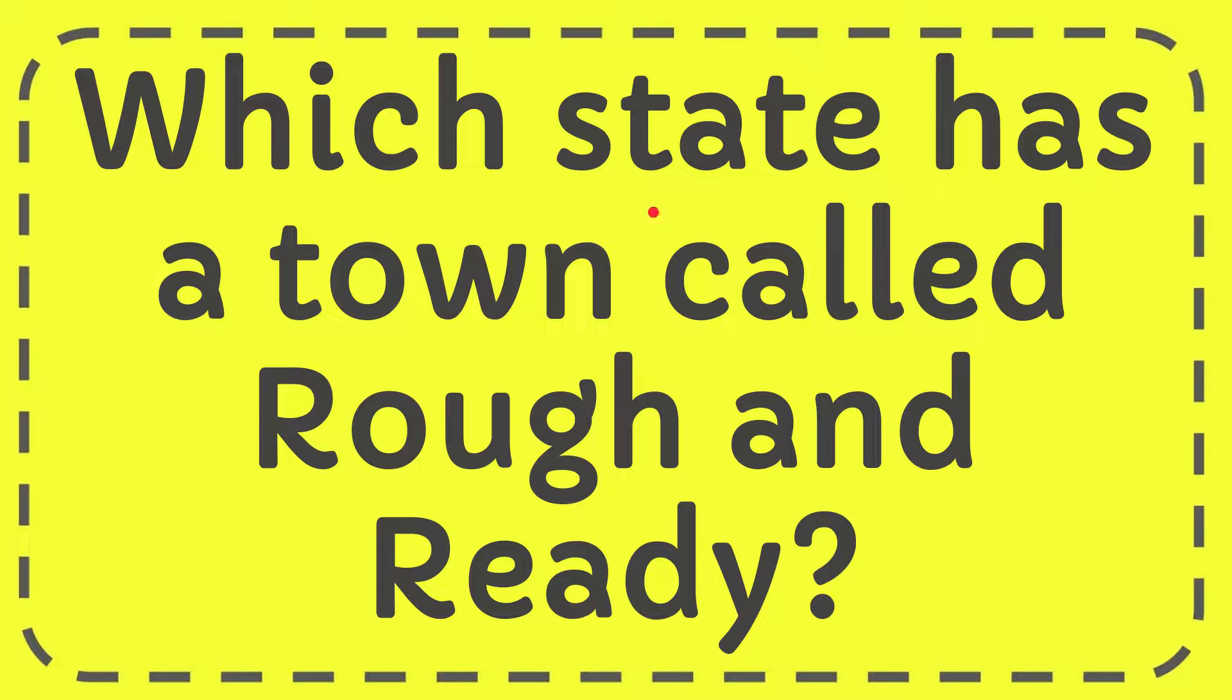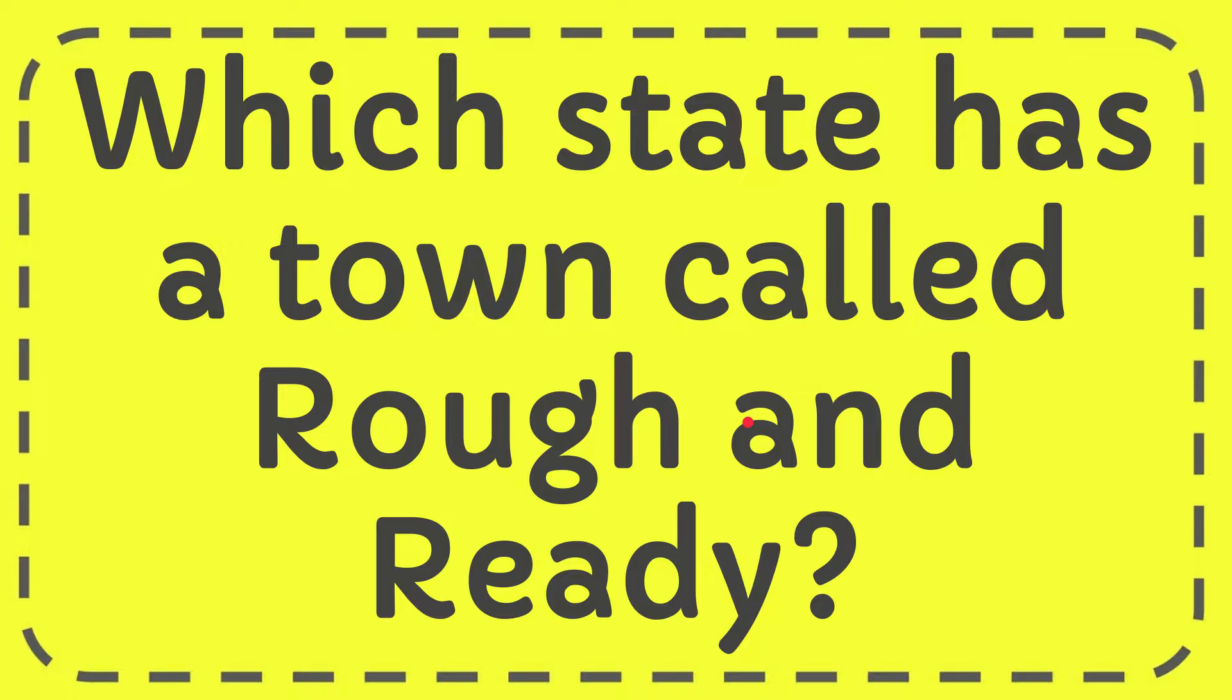In this video I'm going to give you the answer for this question. The question is which state has a town called Rough and Ready?